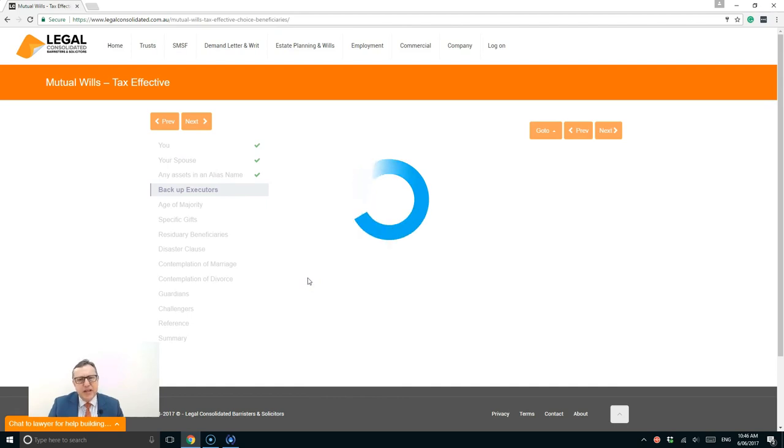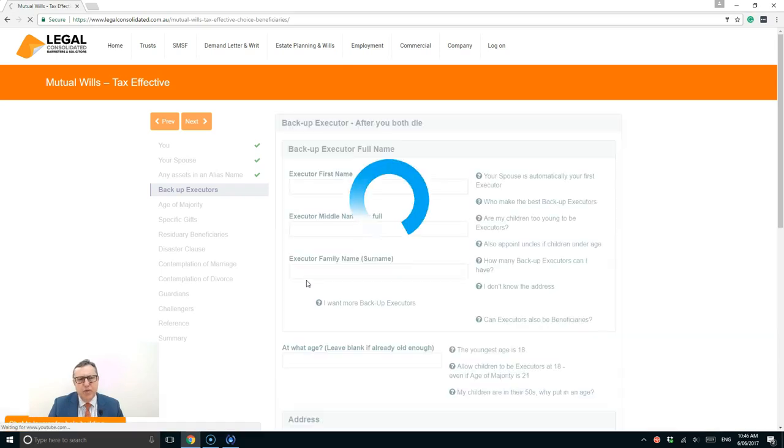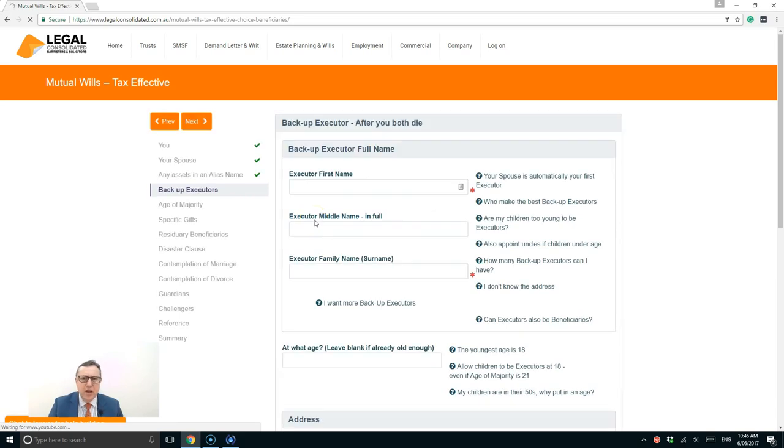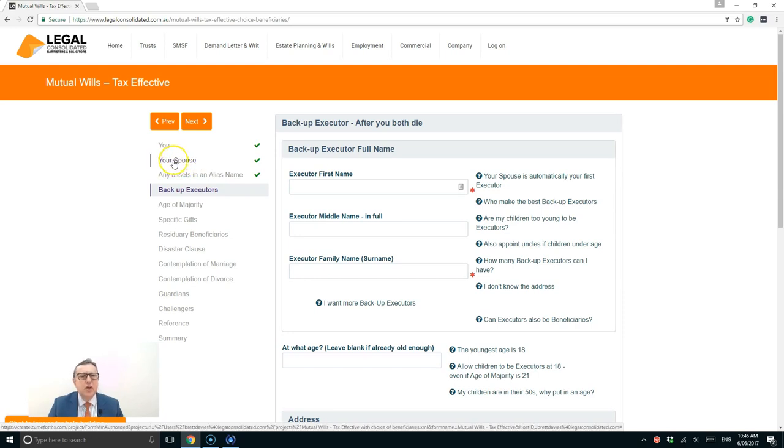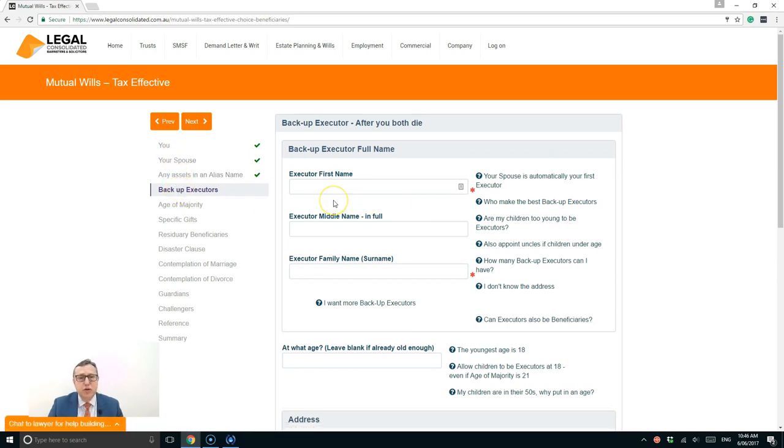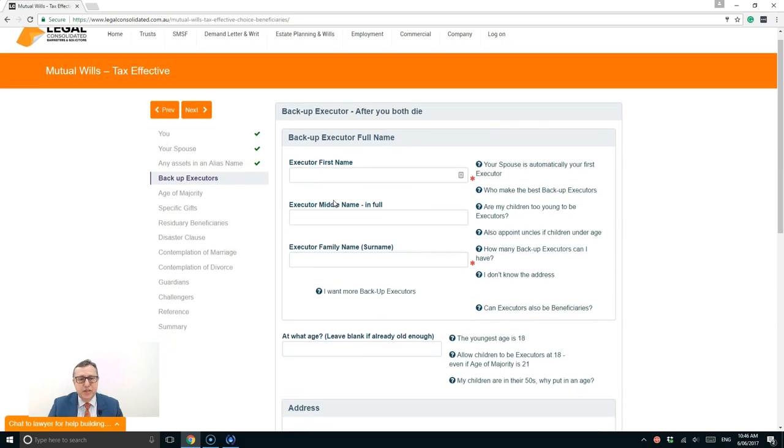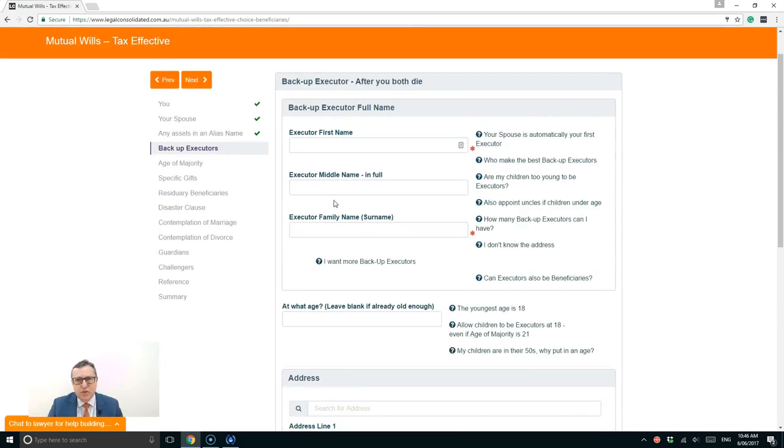Now the backup executors, this is where you and your spouse have both died. So everything goes to each other. So if I die, my spouse is my executor and gets everything. But if your spouse dies first, then he or she makes you the executor and you get everything. So they're mutual wills. All to mum, all to dad. But what happens when both of you have died? Well, the next thing, if you're giving everything to children, is you appoint your children as the executors. But hang on, my children are only 18 months old.